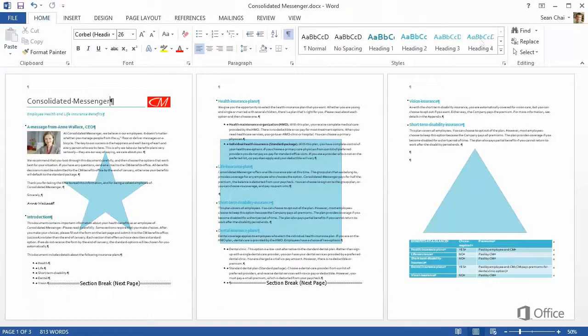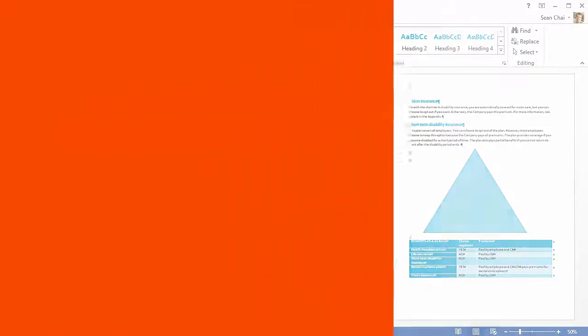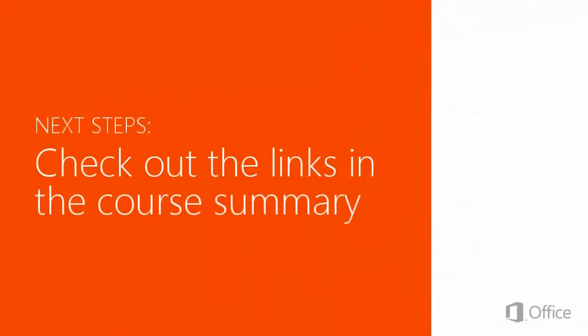So now you know just about everything there is to know about watermarks in Word 2013. For related information, check out the links in the course summary.